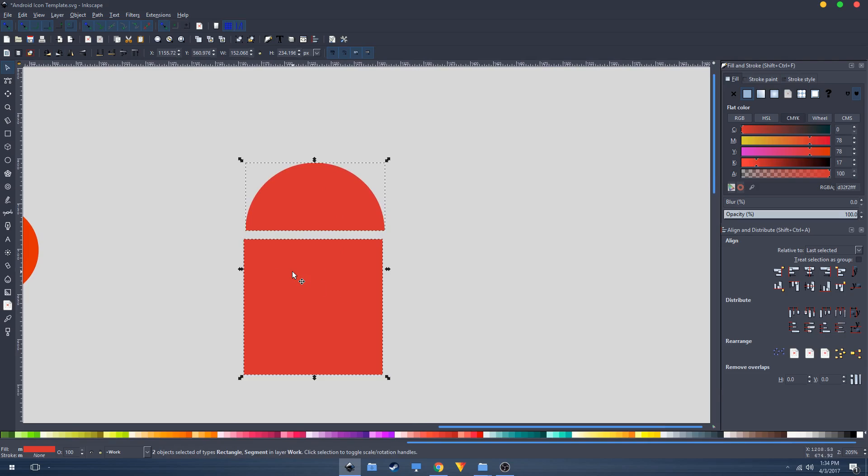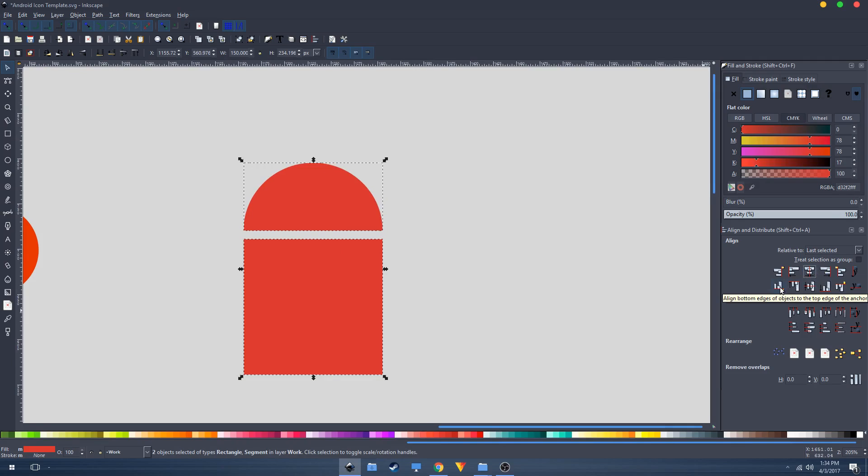Make sure they are centered on the vertical axis. Click on this button that says align bottom edges of objects with top edges of the anchor.